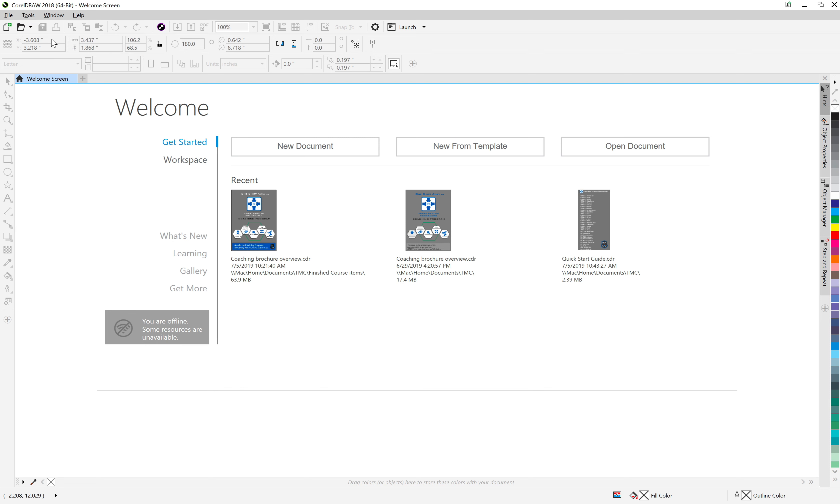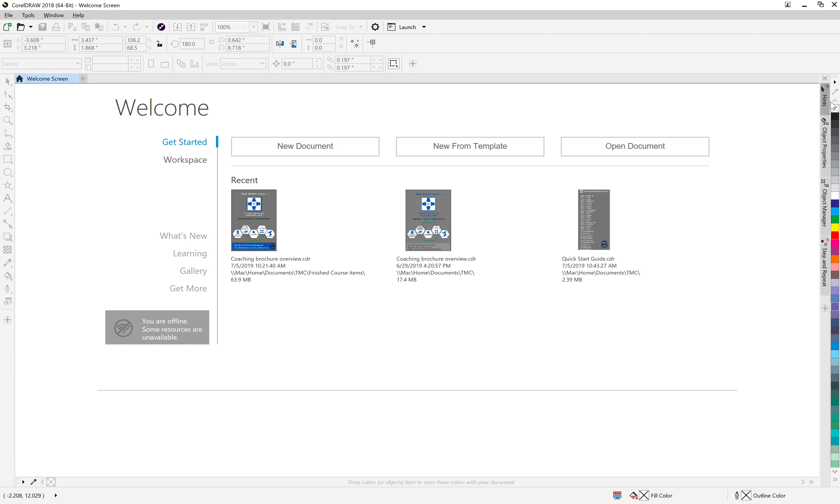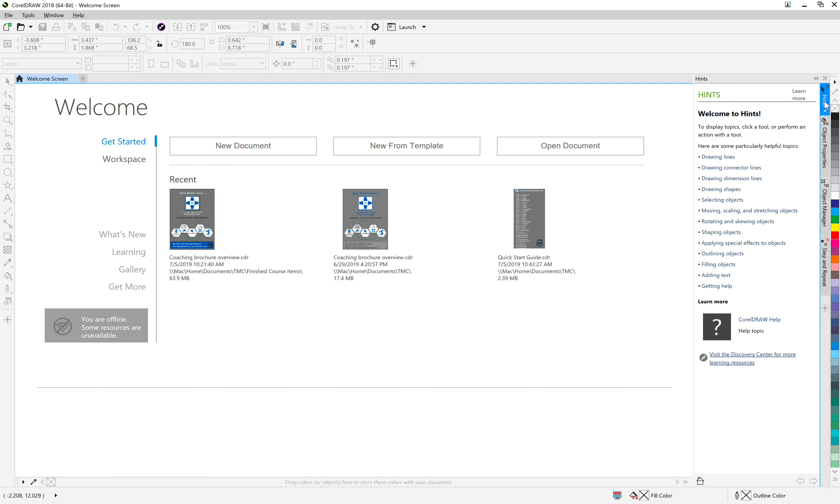Print is obviously grayed out because we don't have any document open at the moment. You can see down the left-hand side the toolbox is all grayed out as well because you need a document open. Over the right-hand side you've got your color palette going all the way down, a docker window giving you information about the objects, and hints.